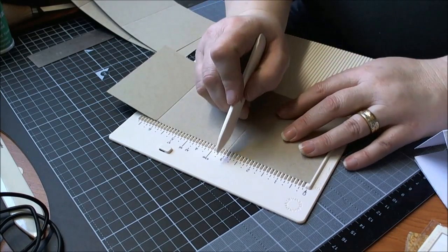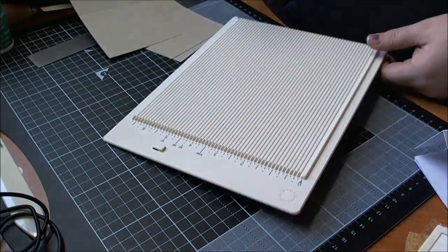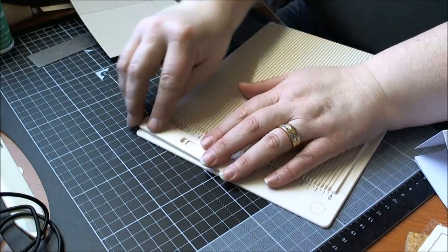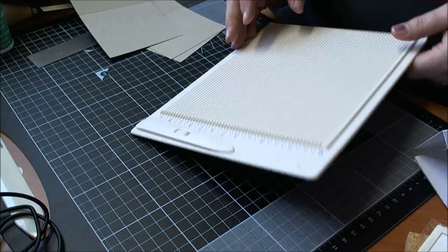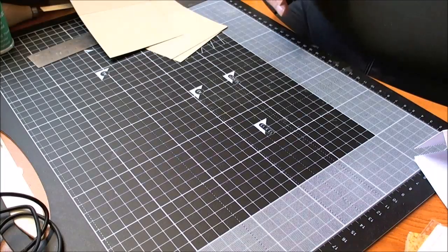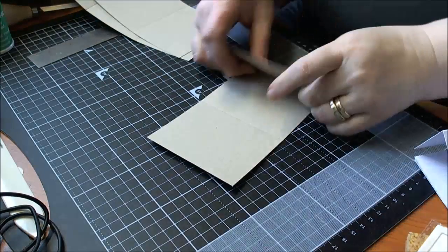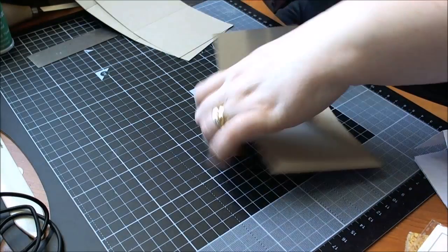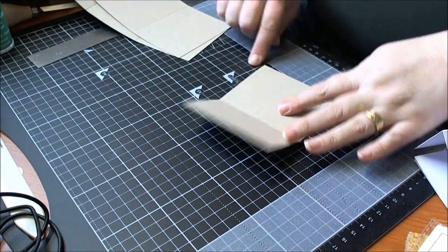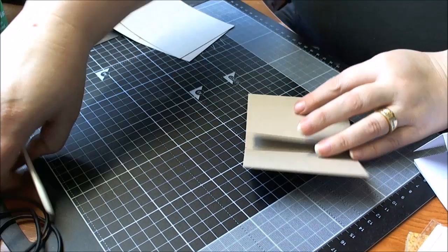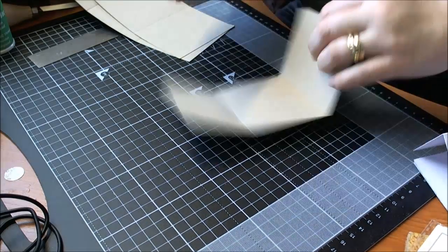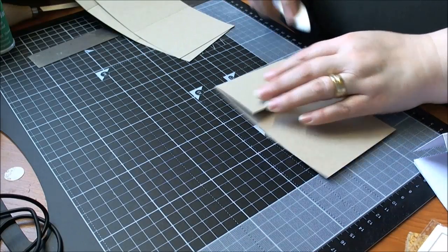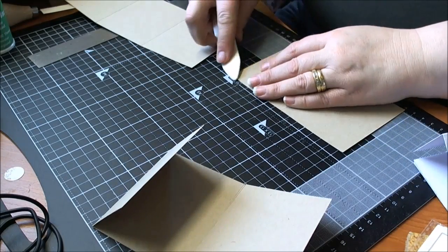I thought that one went a wee bit squint there. Right, there we go, so that's our scoring done. So what we want to do is fold along the score lines and just give it a good little crease with your bone folder.